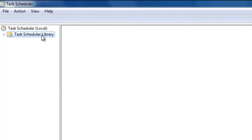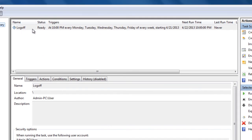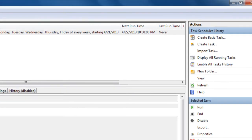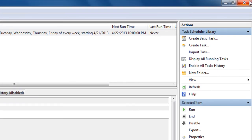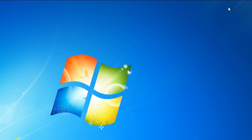Now select Task Scheduler Library. Here's the log off task that will forcefully log off the computer. I would show you the logging off, but I'm making this video so I cannot fully show you, but this task will work. That's how you create a forced log off schedule.